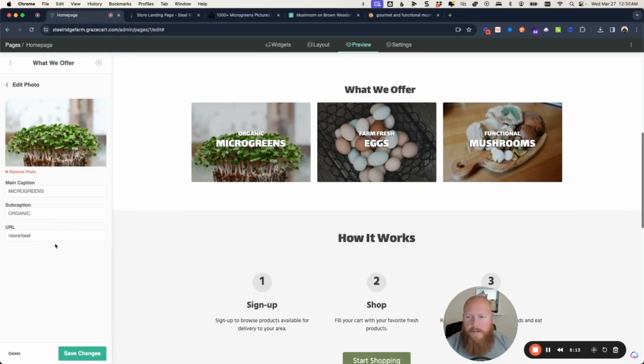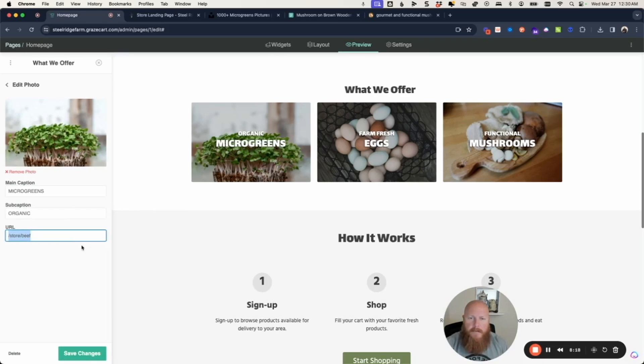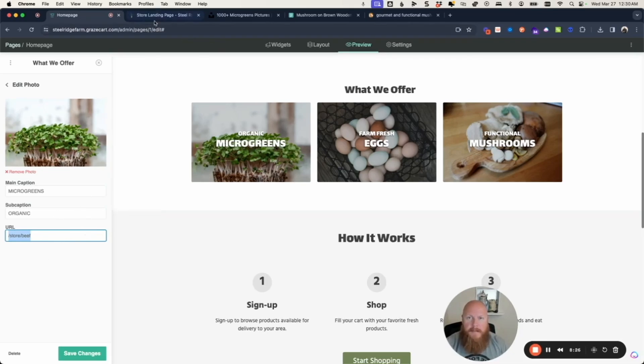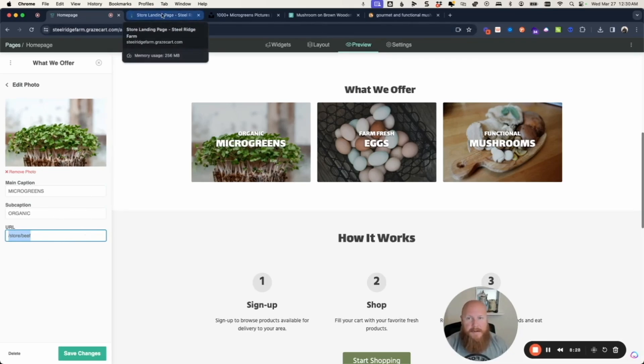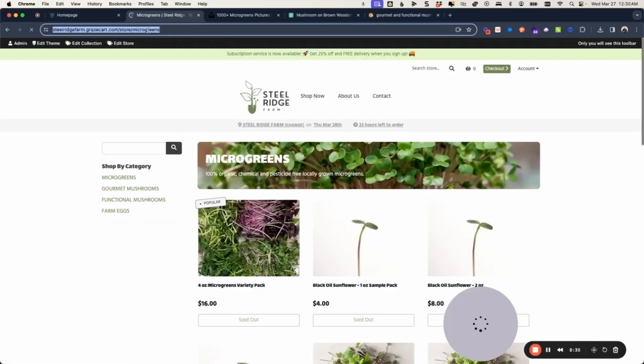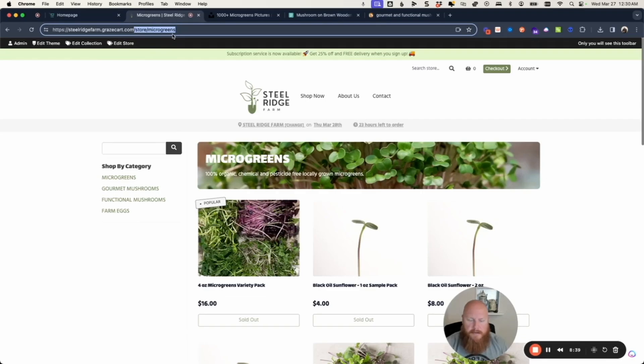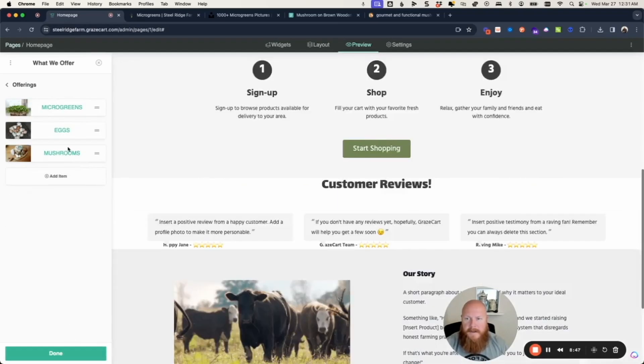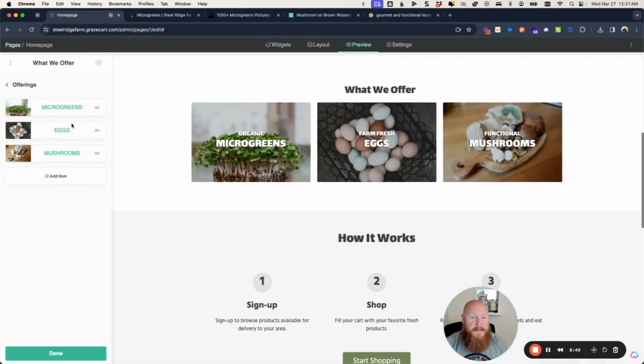One real quick thing to point out here, you may have noticed that I didn't change the URL for each of these three blocks. So we got to go grab those and just make sure we have them right. So first we want to grab the microgreens. Easiest way to do that is flip over to our live store. And then from here, click on microgreens and we can see the path is /store/microgreens. So we'll just go back over and paste that in right there and hit save and then do the same thing for eggs and mushrooms.